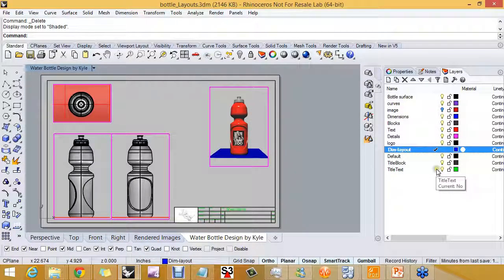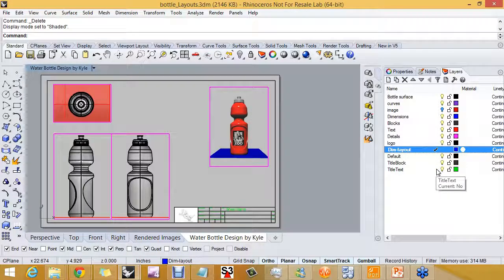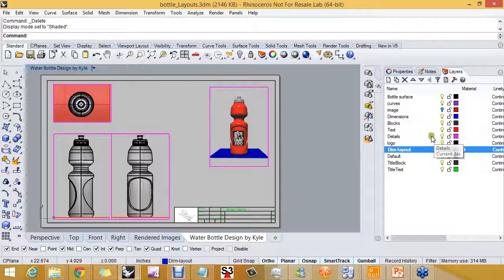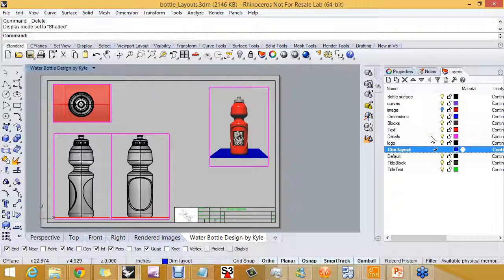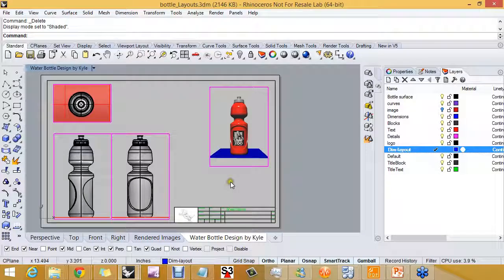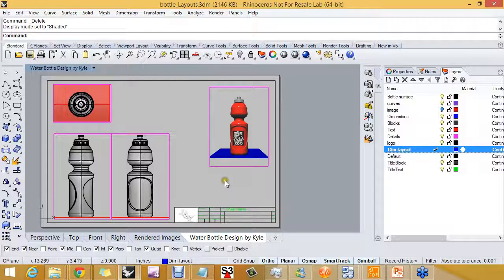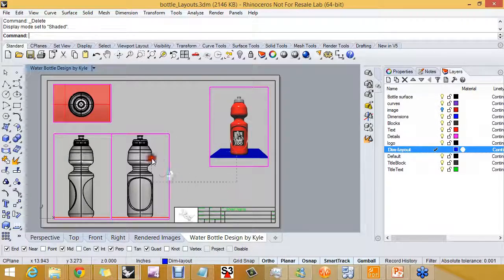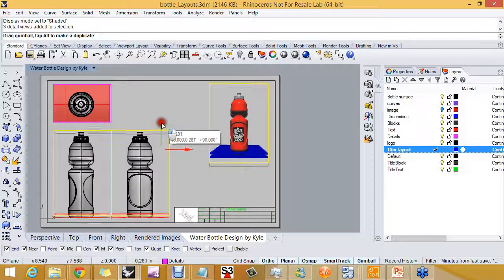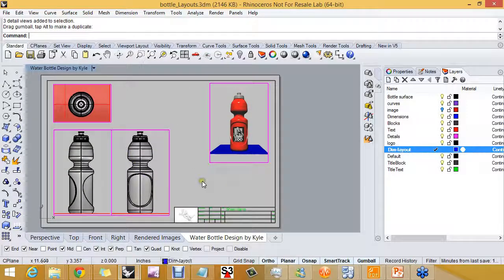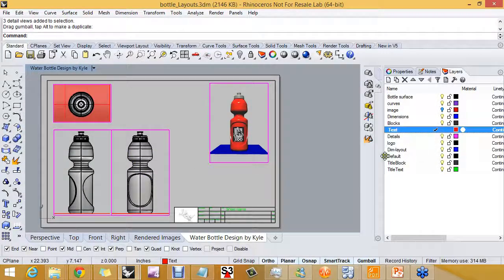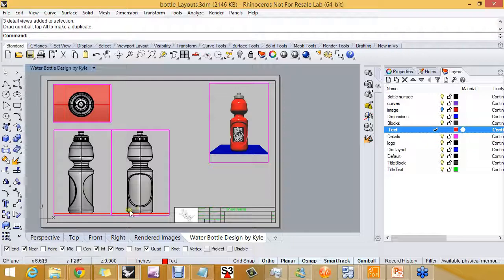And we also have a separate text layer, text on the title block and text that we'll add to the layout. So at this point, I think I'm going to add the titles and then we'll go in and do the dimensions.